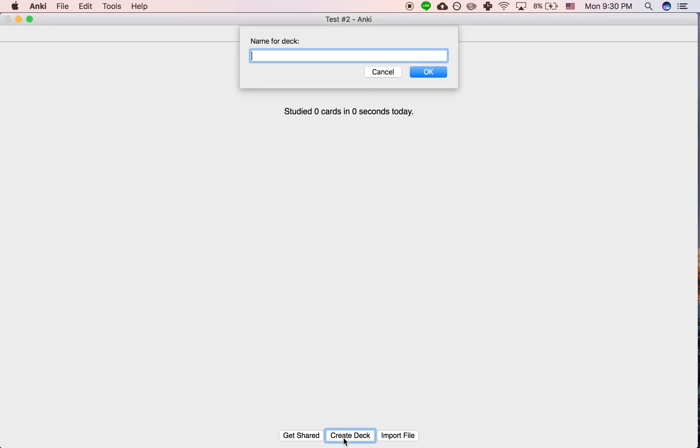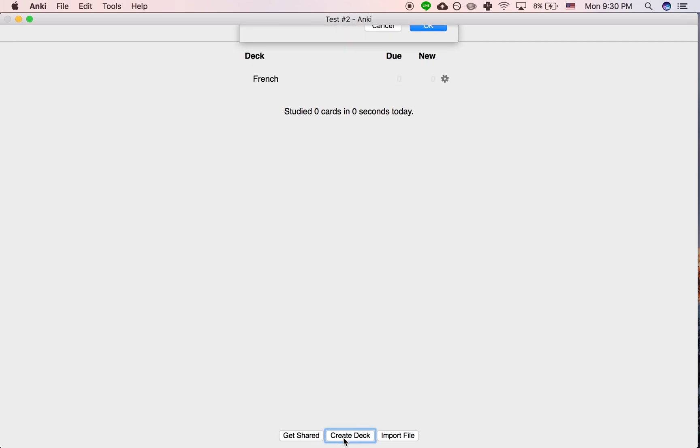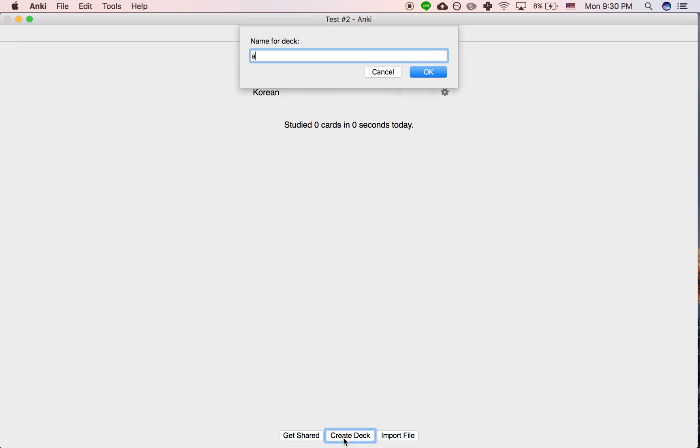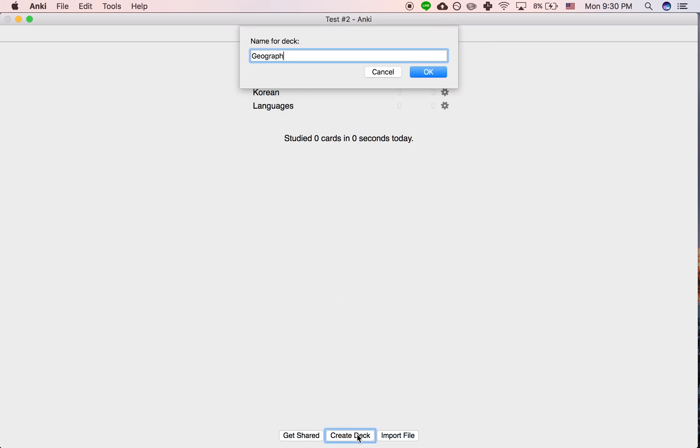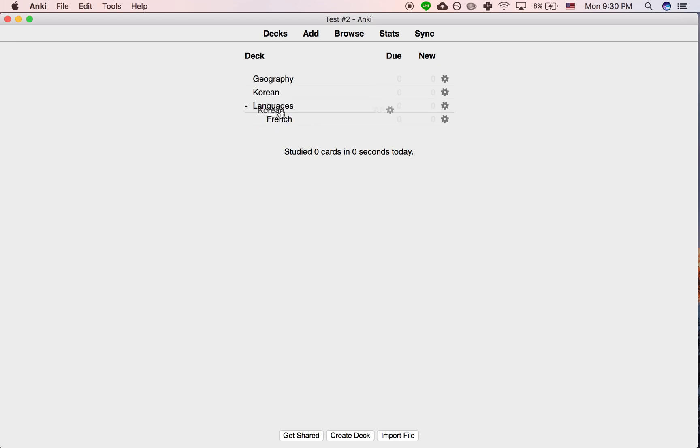Let's say we're studying not only French, but also Korean. And to organize our studying, because we're also studying geography, we'll put French and Korean under languages. So this is our setup right here.